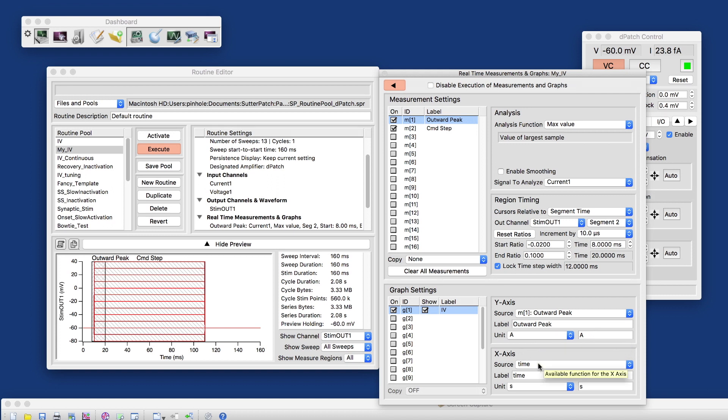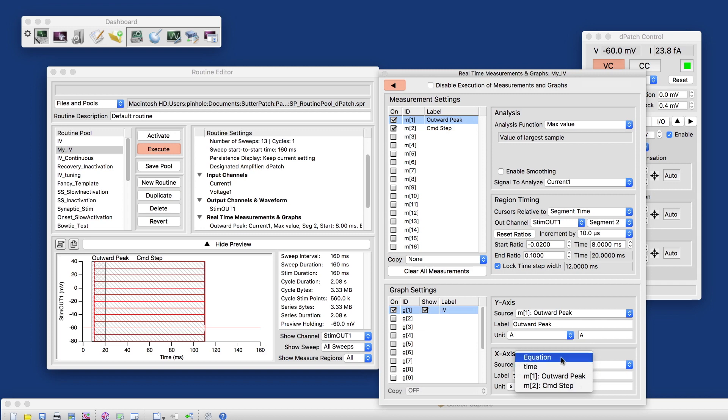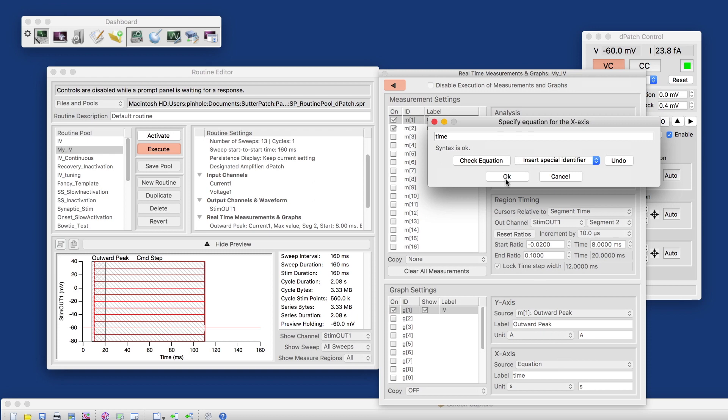And on the X-axis, we don't want the time, but we want the Command Step. And what I'm going to do here is, I'd rather put that in as an equation. And the equation in this case is one of the measurements. That is m2.